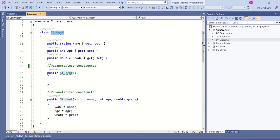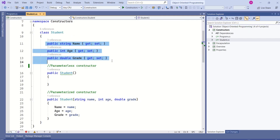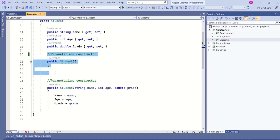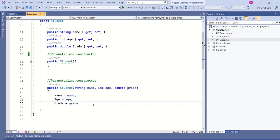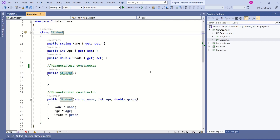Look at this Student class. This class has three properties — name, age, and grade — and it has multiple constructors: one is a Parameterless Constructor and the second one is a Parameterized Constructor. We have discussed these two in our previous sessions. With these constructors, we can easily create instances of the Student class.